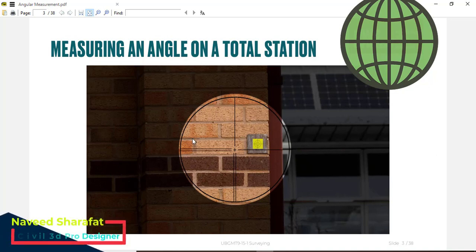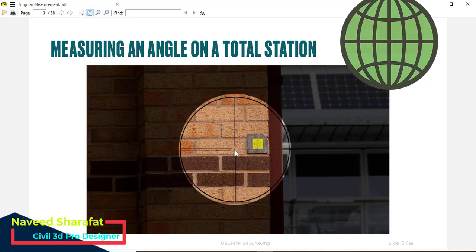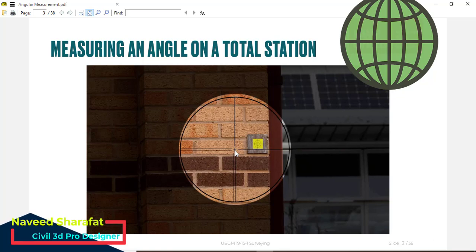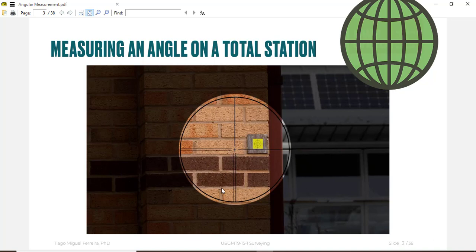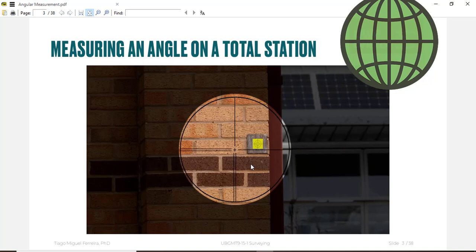In the first step when you measure your angle on any station, the first station will be known as backside. When you observe your target you will see a cursor of your total station. You must match with the target cursor, or if you have a rod prism then you will see that in the bottom of the rods and prism.